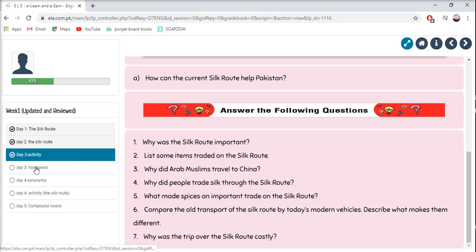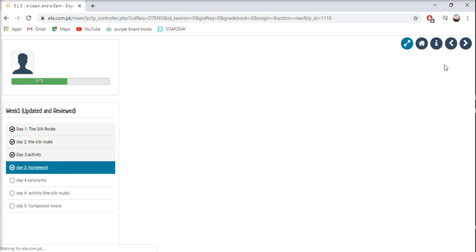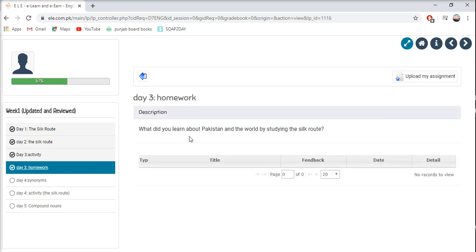Then we have another activity — Day 3 homework. What did you learn about Pakistan and the world by studying the Silk Route? After doing the activity, list some things you read about Pakistan and the world. Your Day 3 for English is complete.